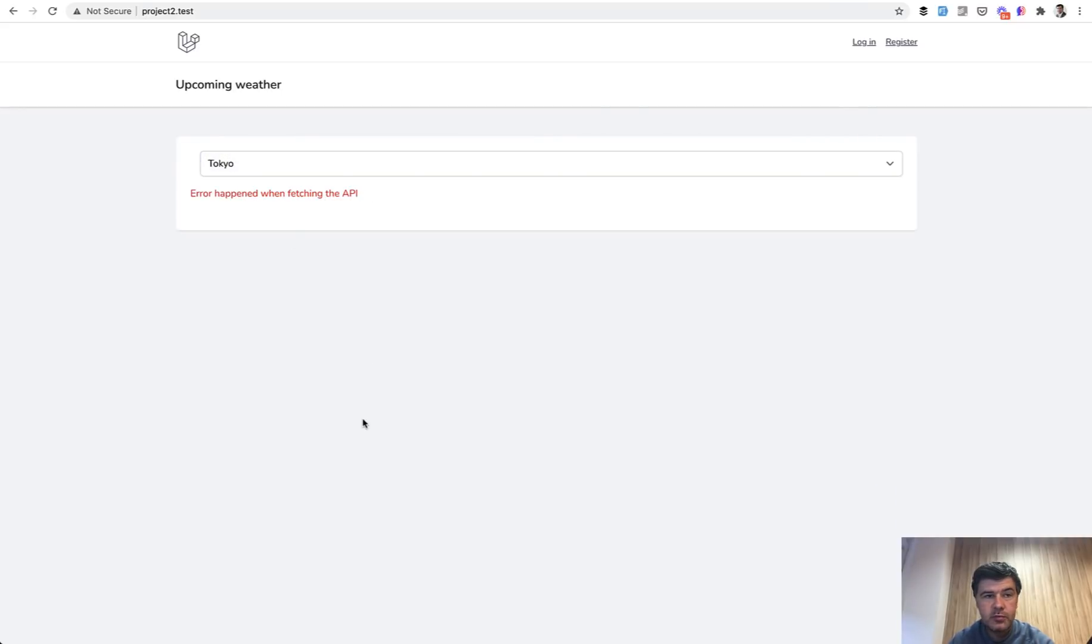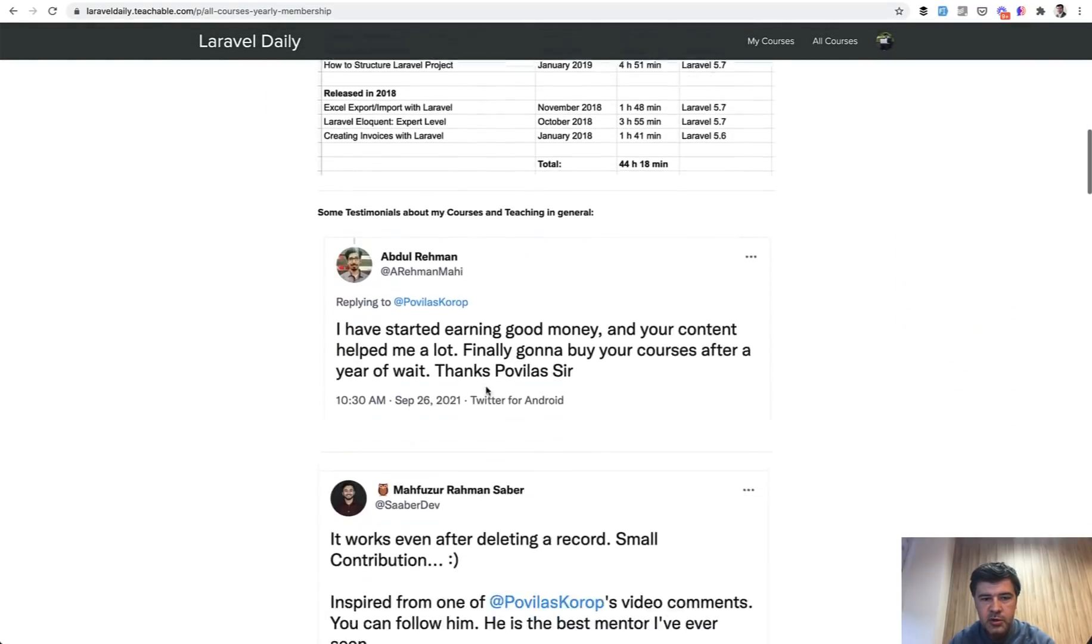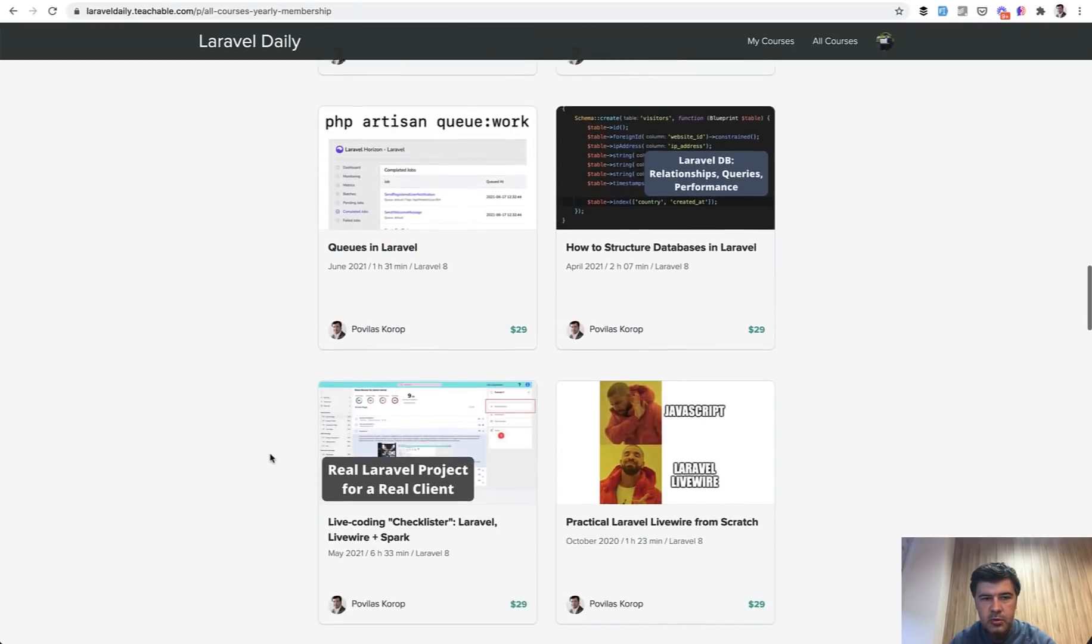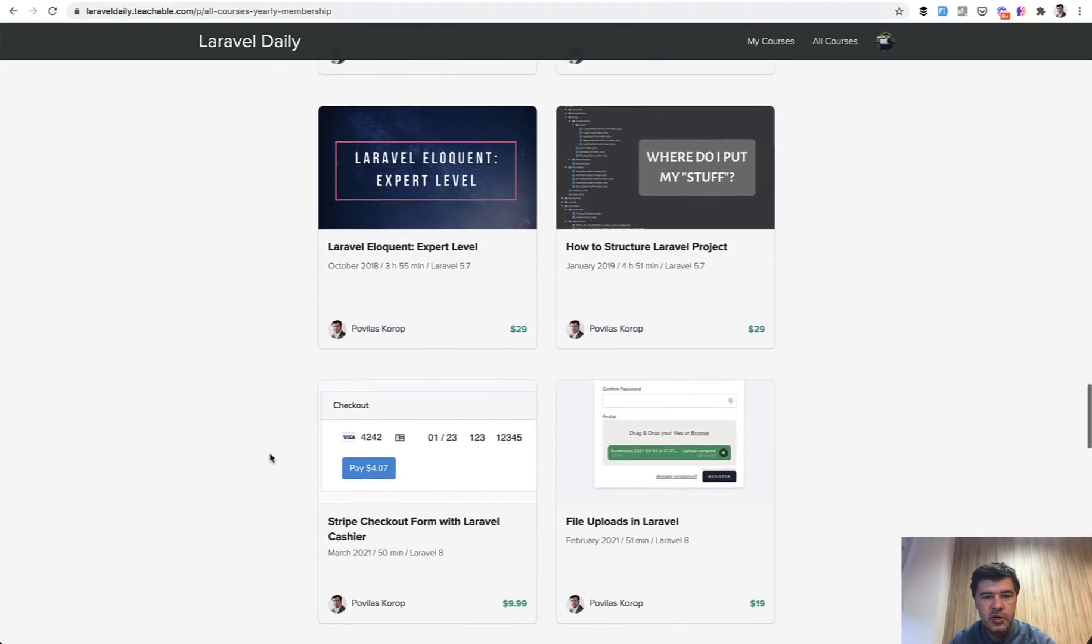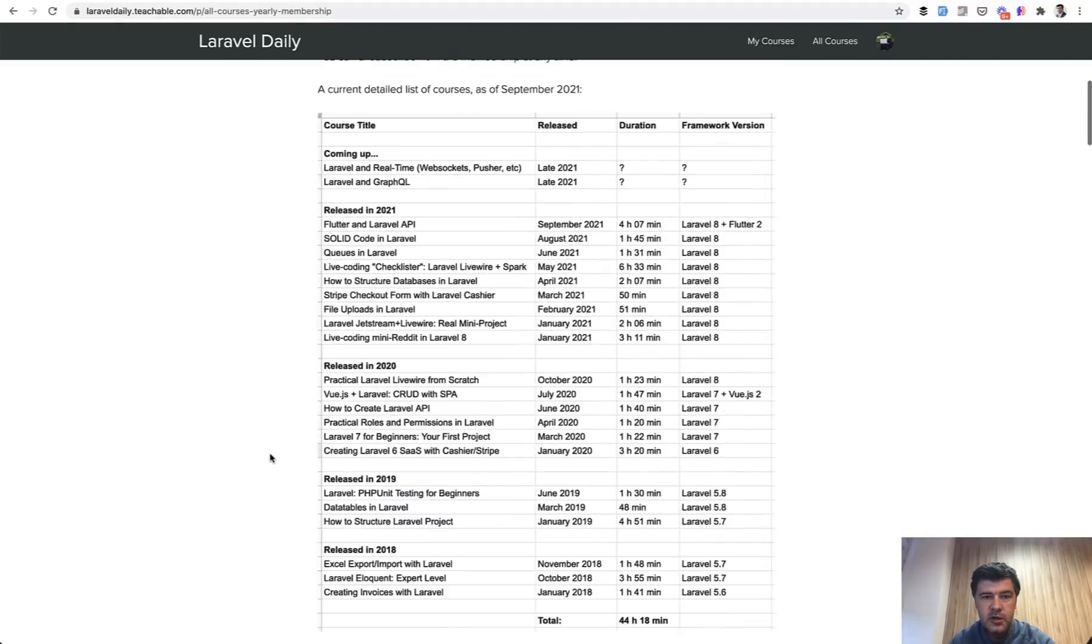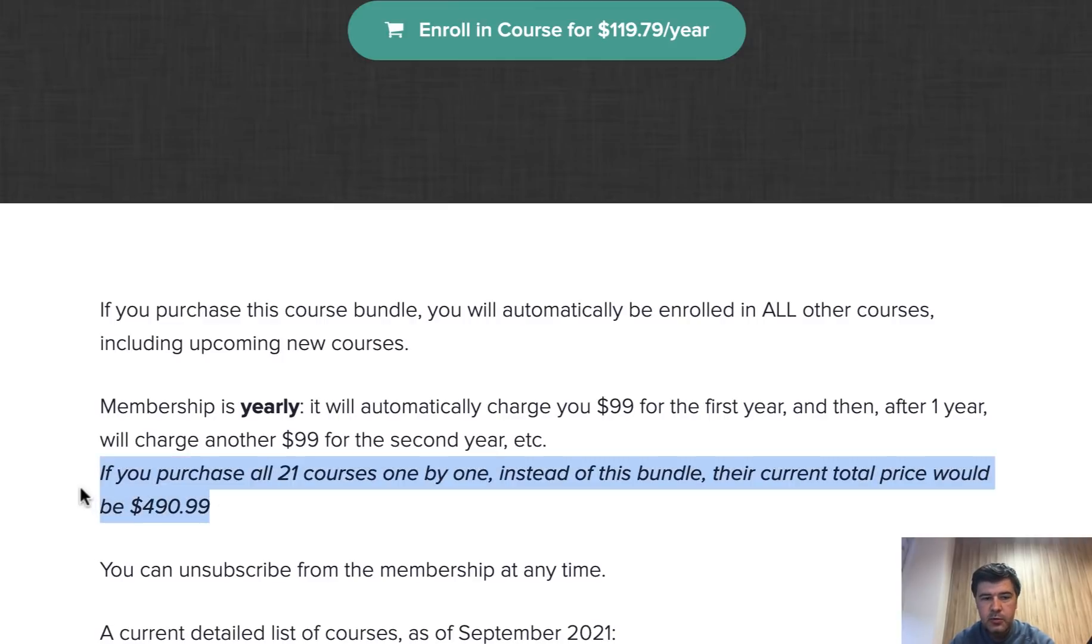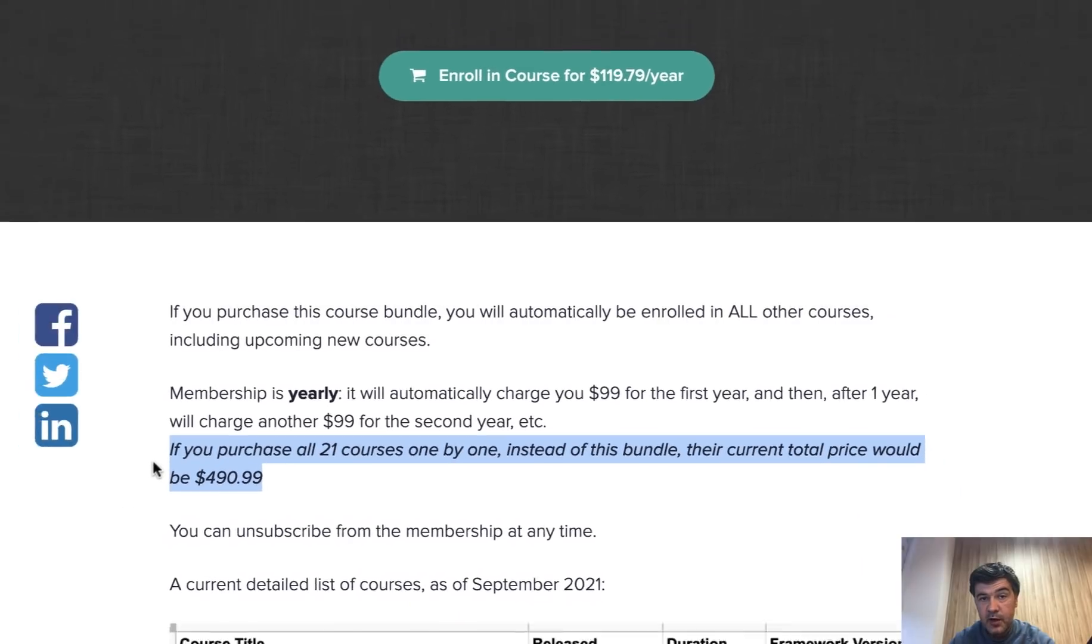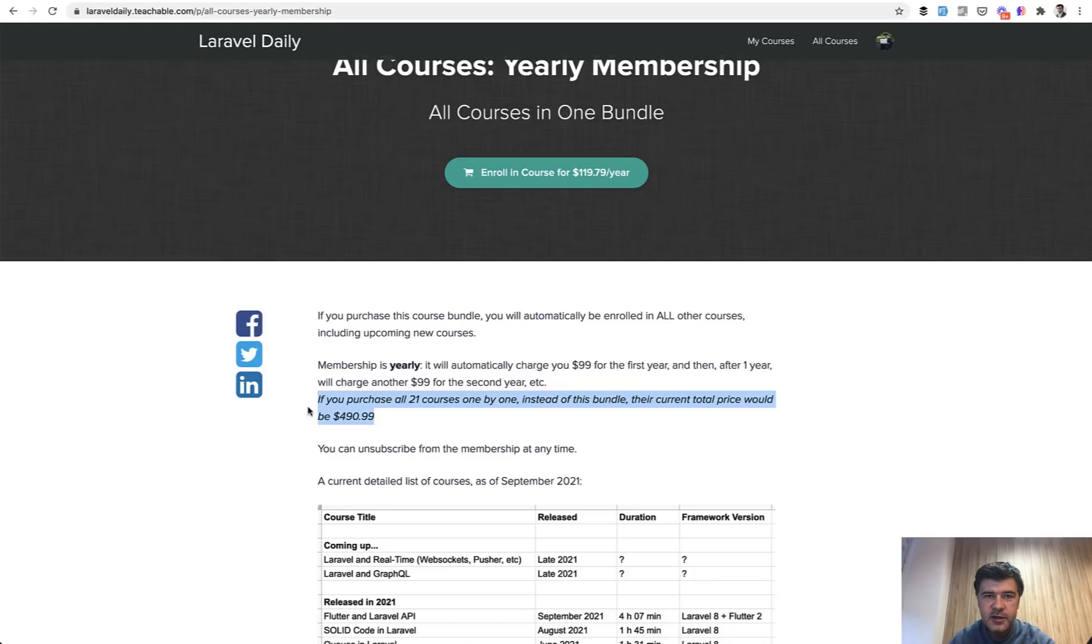The code repository will be available for free on GitHub as usual. And if you want more lessons from me about all sorts of topics around Laravel, I have a yearly membership for my courses, which is currently 21 courses. I will scroll down. So solid code, queues in Laravel, database structure, Livewire, Vue.js API, Eloquent, structuring Laravel projects. Some of the courses are quite old, but still mostly relevant. So if you want to get all of those, there's a membership fee or price rather at $99 per year. And if you wanted to buy those courses individually, one by one, the total price is almost $500. So yearly membership totally pays off. Because you'll get not only current courses, but everything I will release for a year ahead. Currently in my plans, there are two topics of Laravel plus GraphQL and then real time thing with Laravel echo sockets and stuff like that. So if you want to get those, yearly membership is the best deal you can have. And see you guys in other videos.